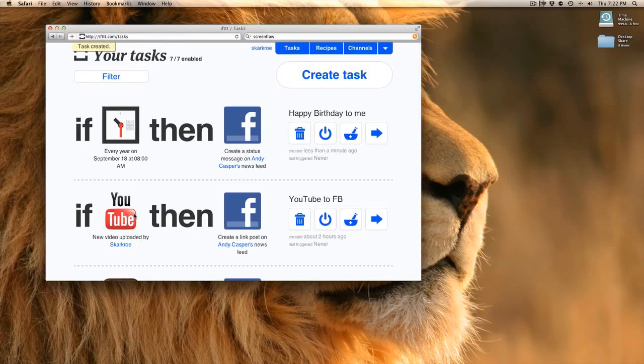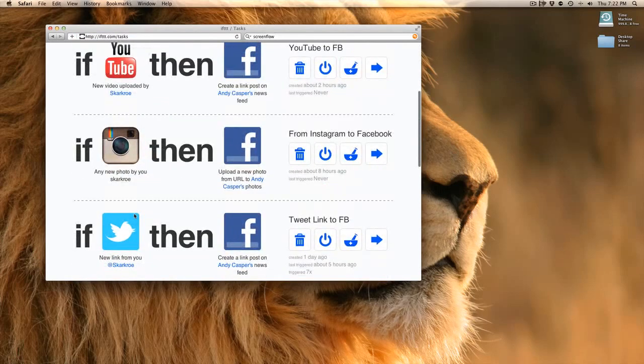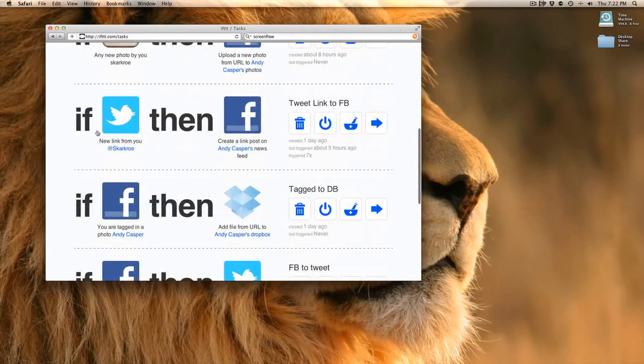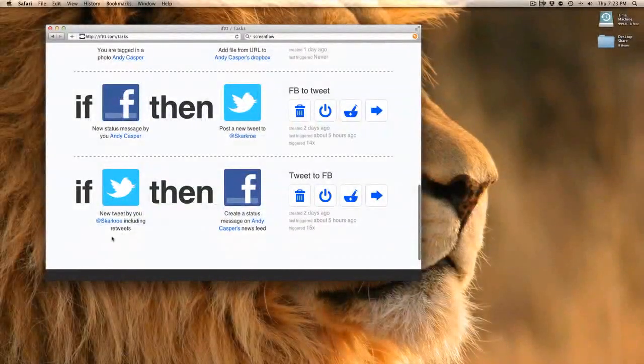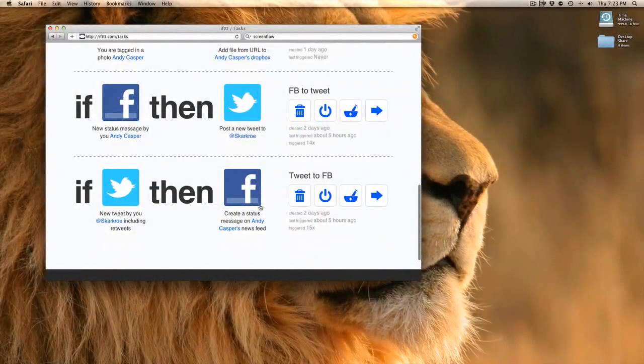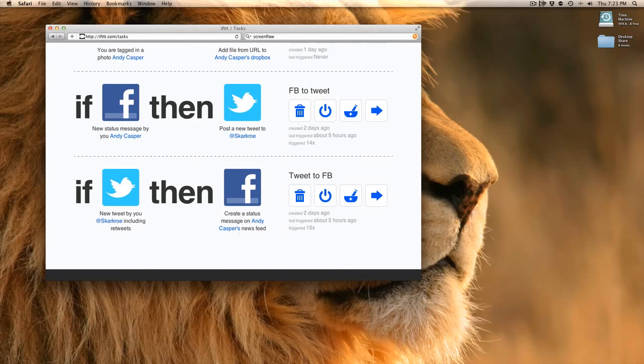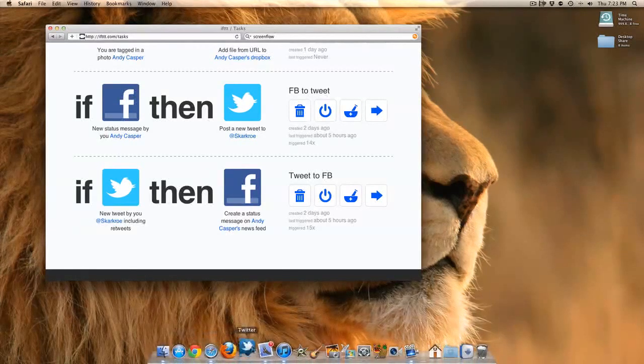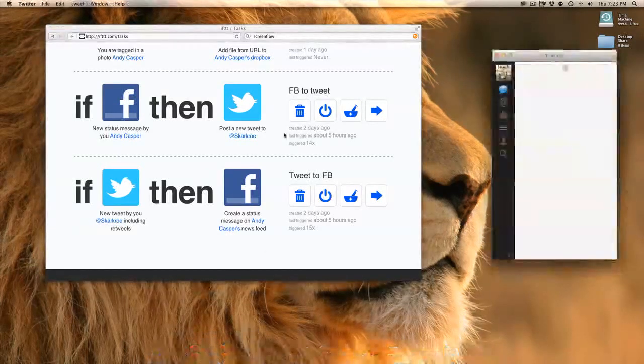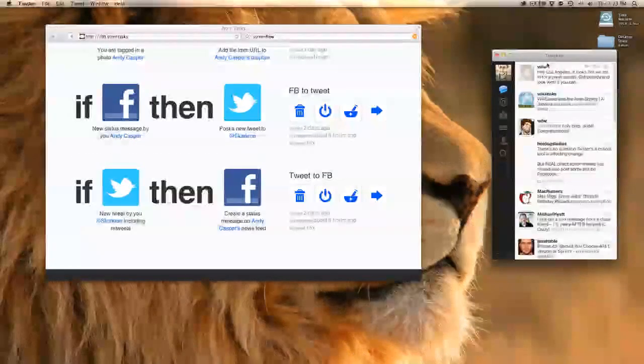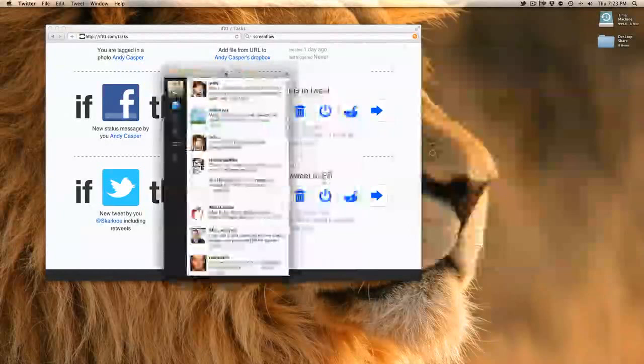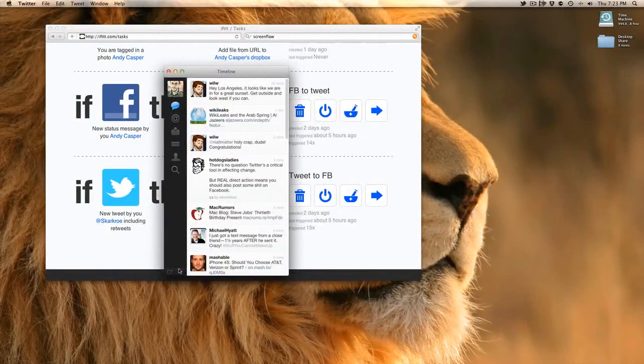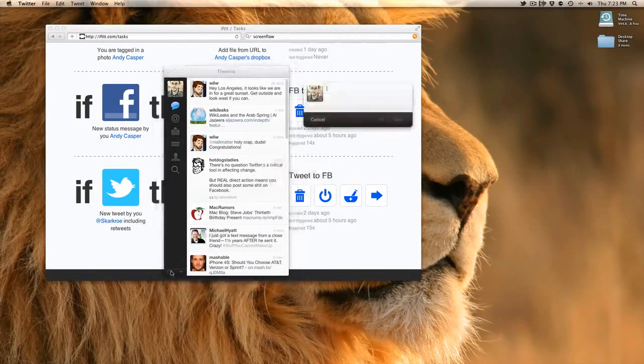That's how we create the basic tasks. Let's go ahead and test one of these. You can see I've got a Twitter task here that every time I tweet, I upload the status on Facebook. So let's go ahead and do it. I'm going to open up my Twitter client on Mac. Here's my timeline.